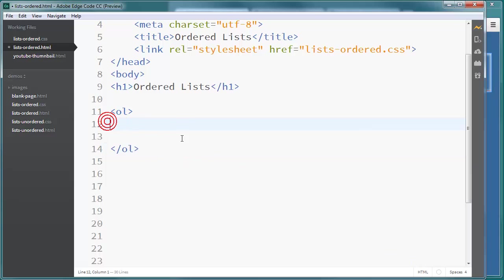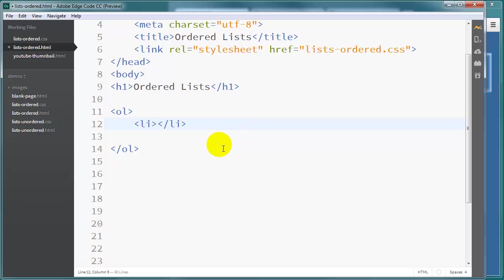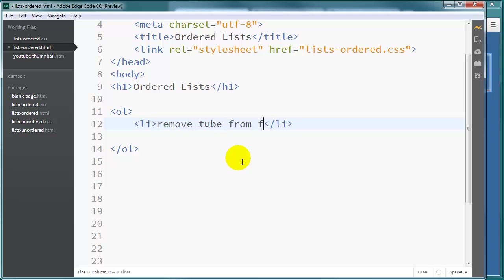And just like the unordered list you would use two or more sets of list items in order to create them. Now with the ordered list of course the sequence is important to you. So for instance if I was going to do steps for changing a bike tire I might say remove tube from flat tire.